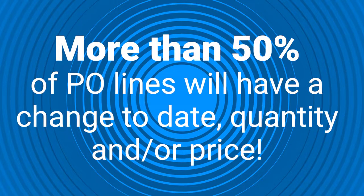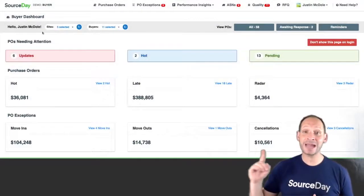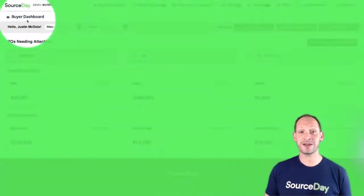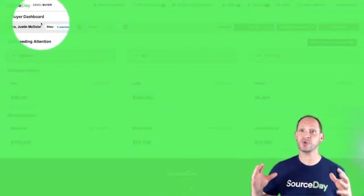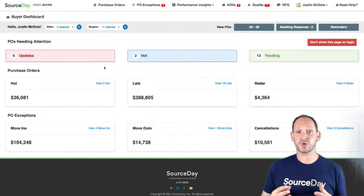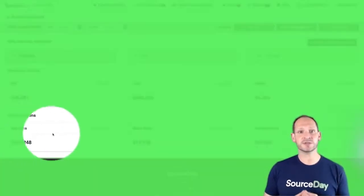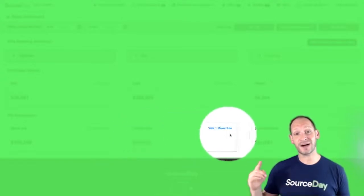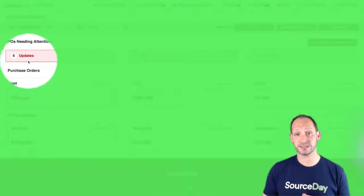The happy path of 100% acknowledgement usually doesn't happen. This is where the real-time collaboration comes into play. In this demonstration, we're going to focus on the buyer side of SourceDay. The buyer has a dashboard that shows them all of the activity happening across things like multiple sites, buyers, or planners. There are alerts that show MRP activity coming from ERP, things like move-ins, move-outs, or cancellations.